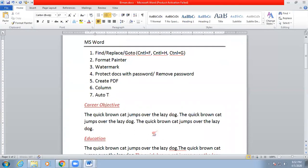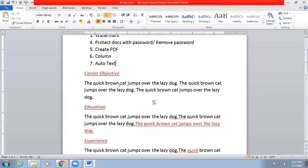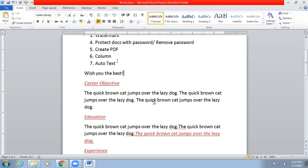The next important topic is Auto Text. Sometimes you have to write down the same sentence multiple times. For example, the sentence 'Wish you all the best' needs to be written frequently. Instead of typing the full sentence every time, if you write only 'wish' it will automatically complete the full sentence. To do this, you need to bring the Auto Text icon to the Quick Access Toolbar.